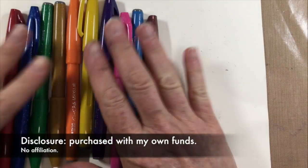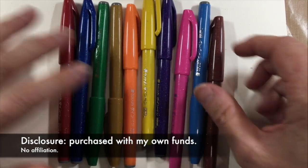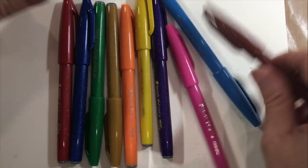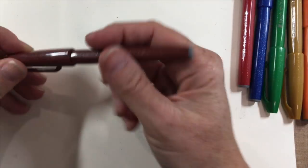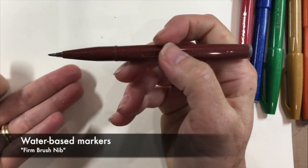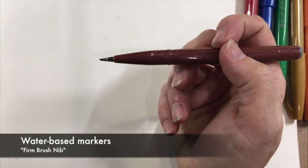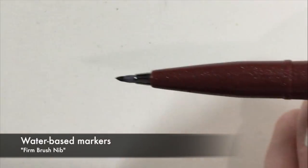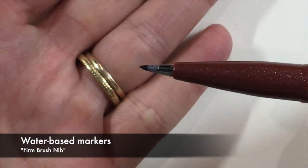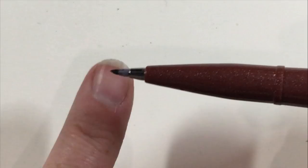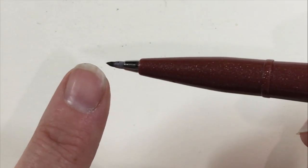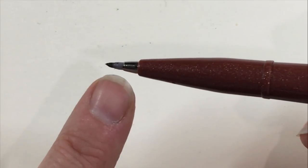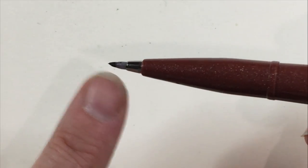These are a water based marker and they are unique in that they have what they call a firm brush nib. I'm going to zoom in so you can see what that looks like. Actually it's comprised of two parts, there's a little tiny felt nib and then there's this hard plastic nib too.